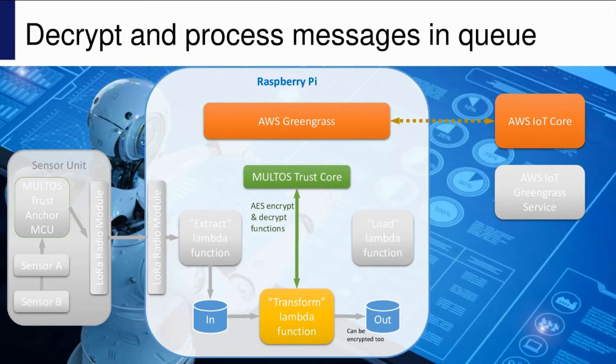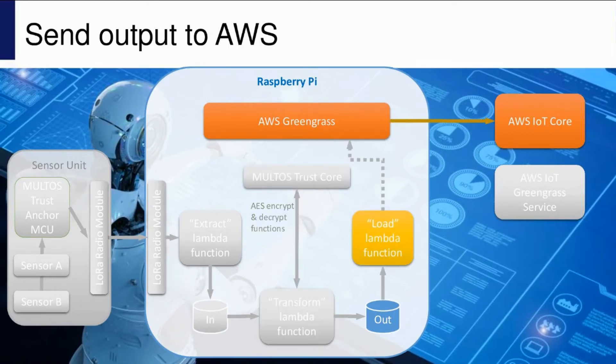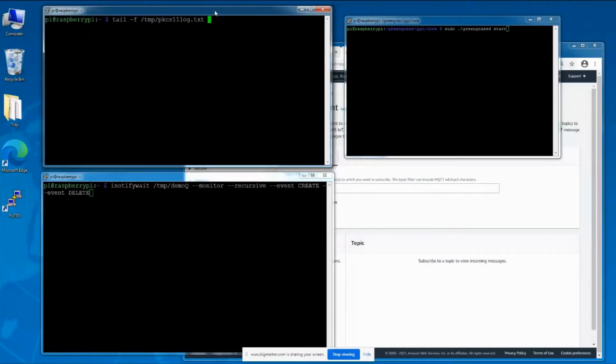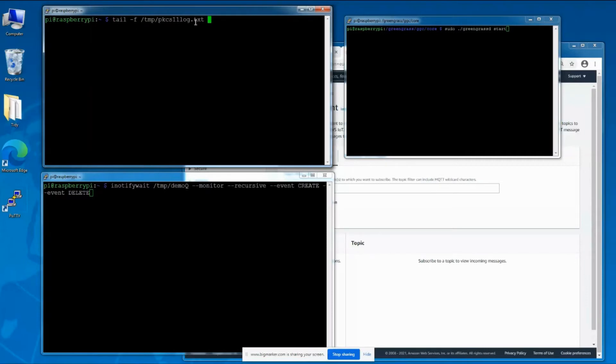To start with, it will leave the output in the clear so you can see the content arriving in AWS. The load function just posts the output to the MQTT topic. On here I have terminal windows onto my Raspberry Pi. This window is going to show us the log being generated by the PKCS 11 layer, which is essentially the calls being made to Trustcore.